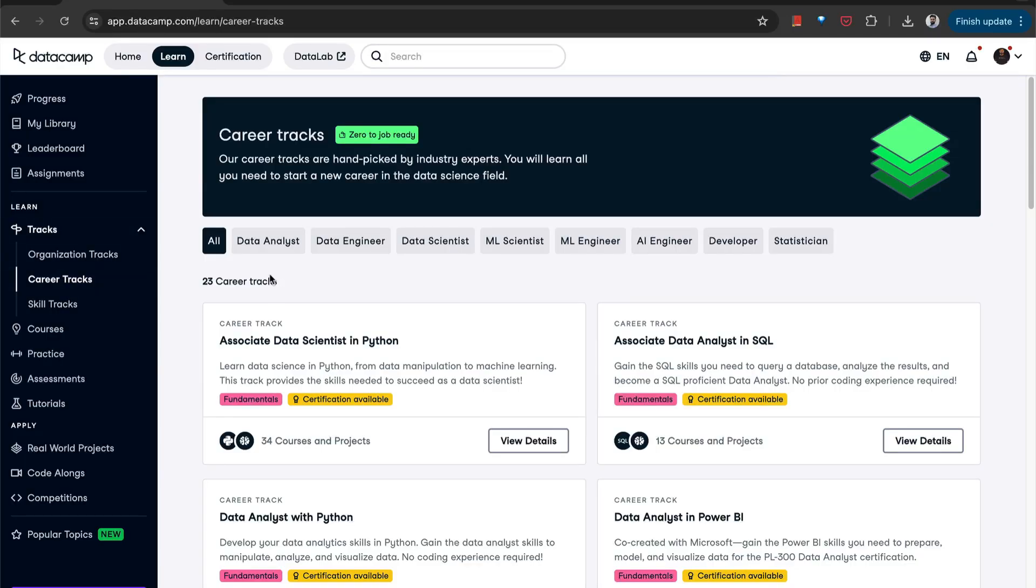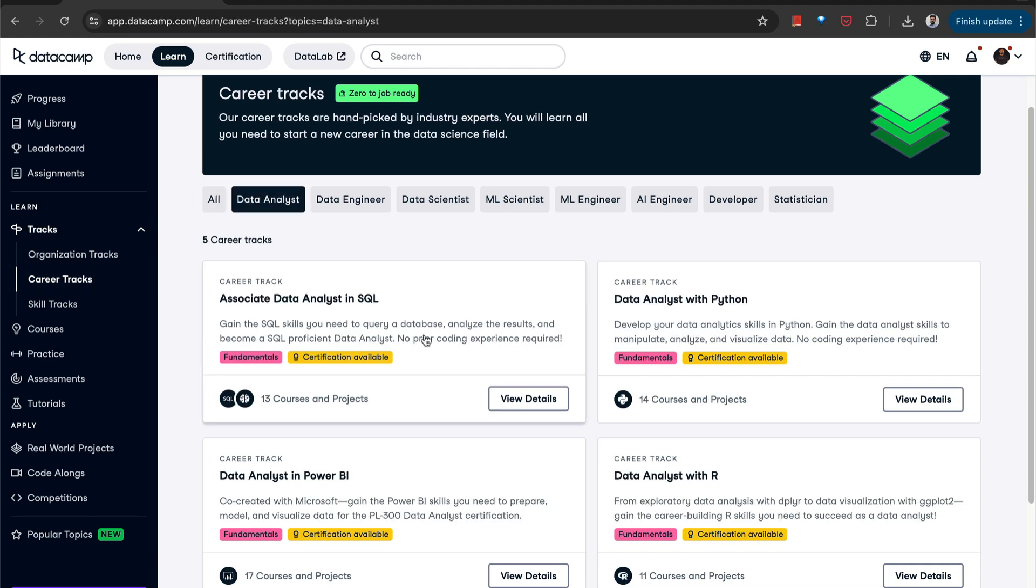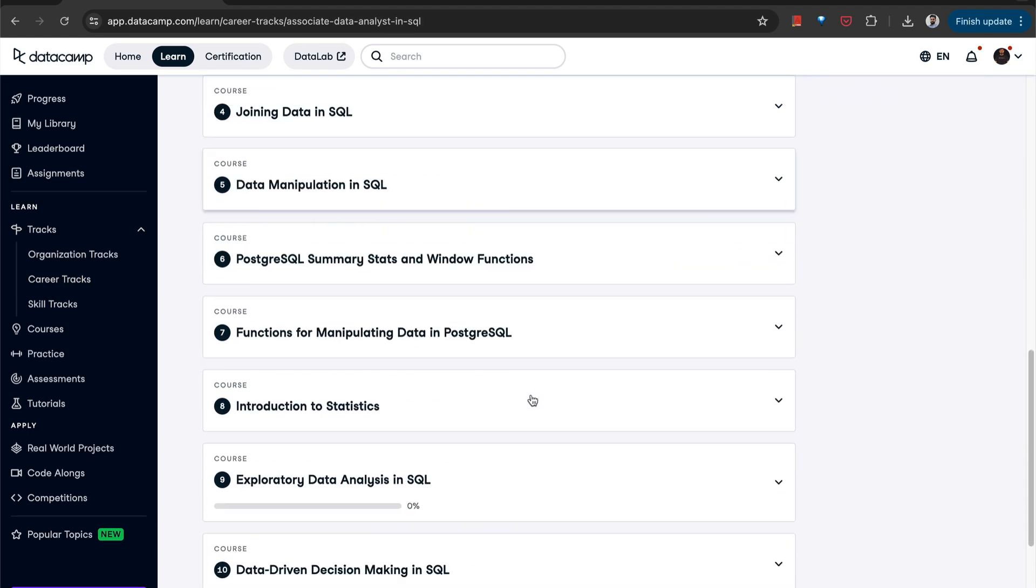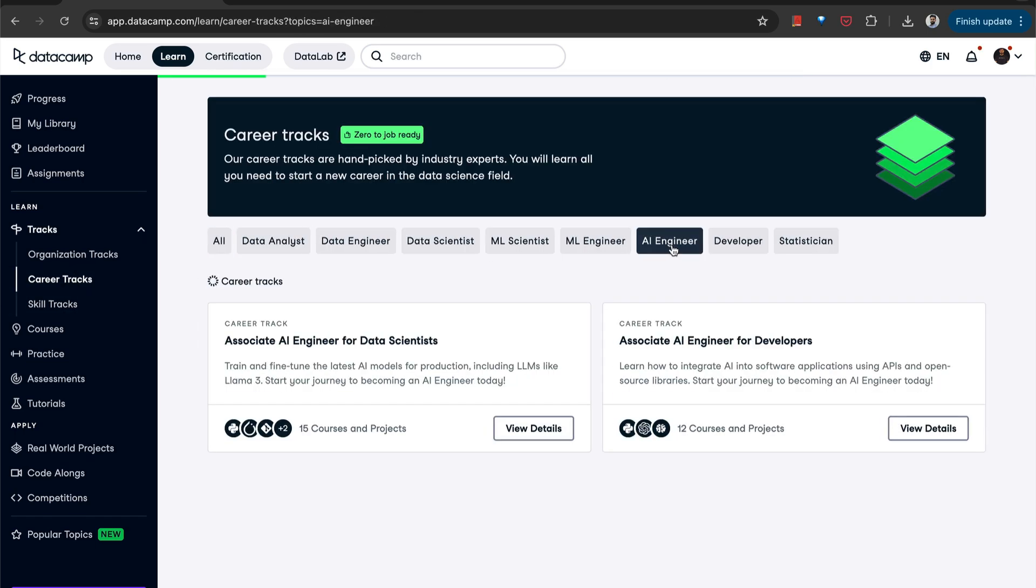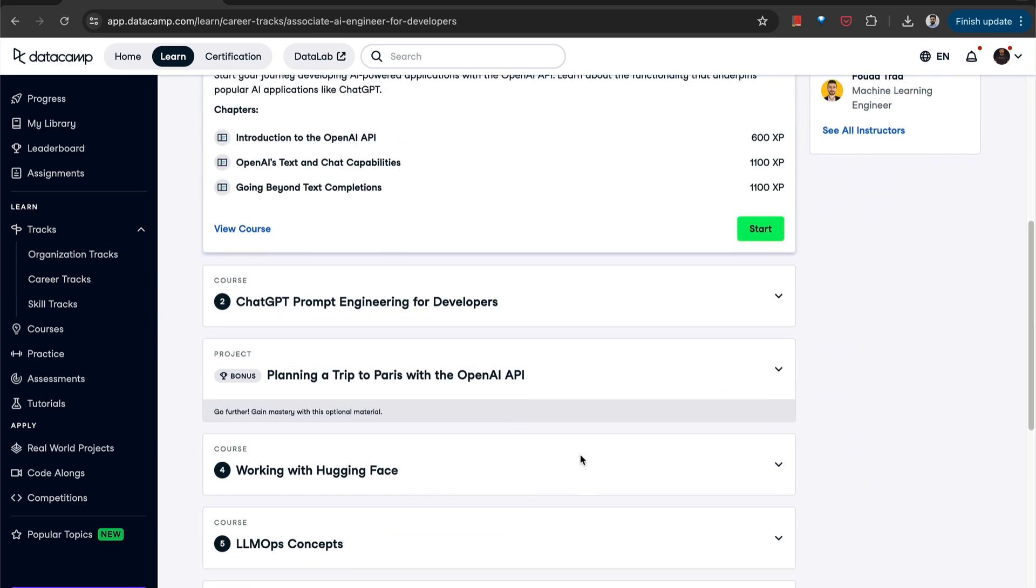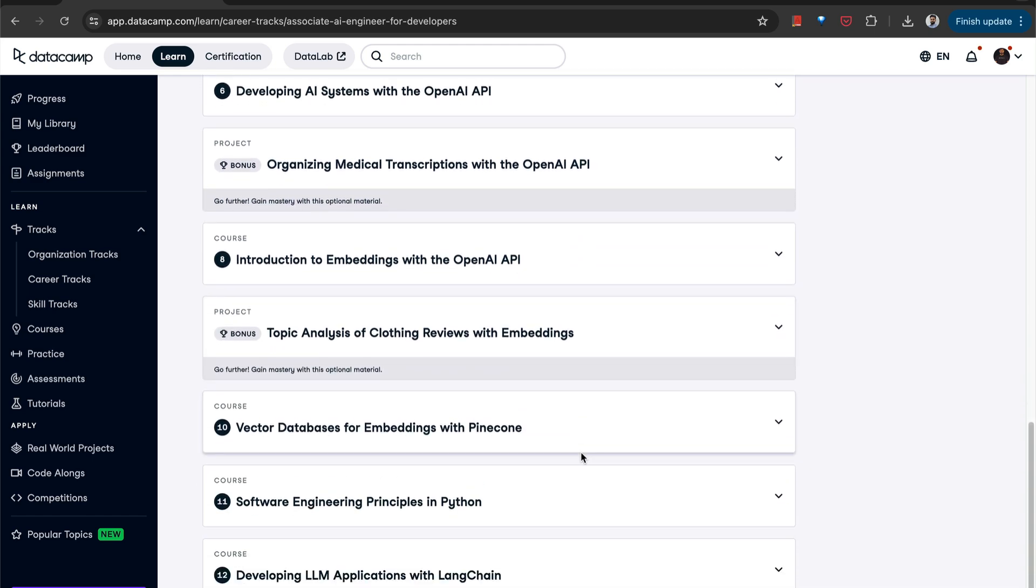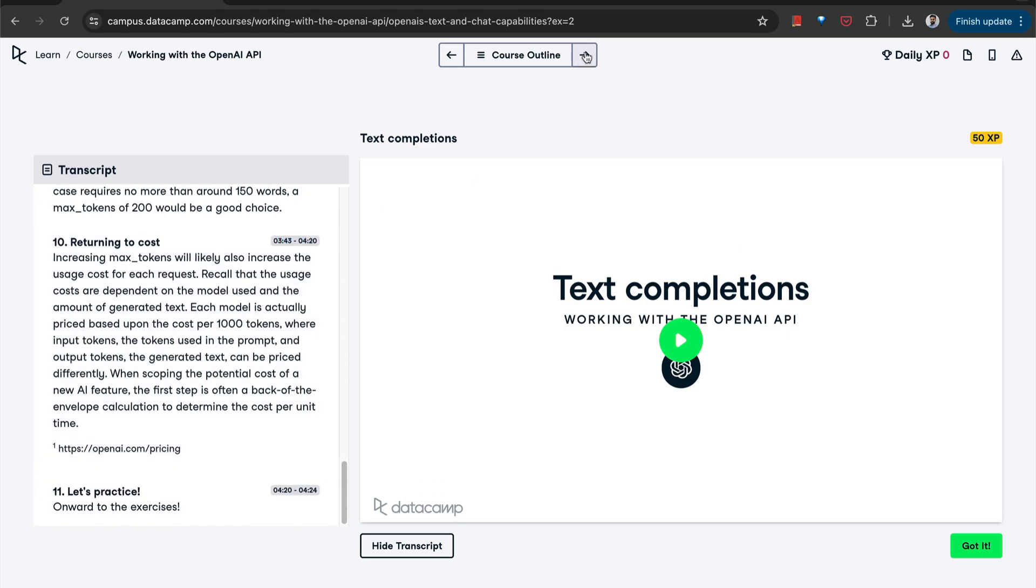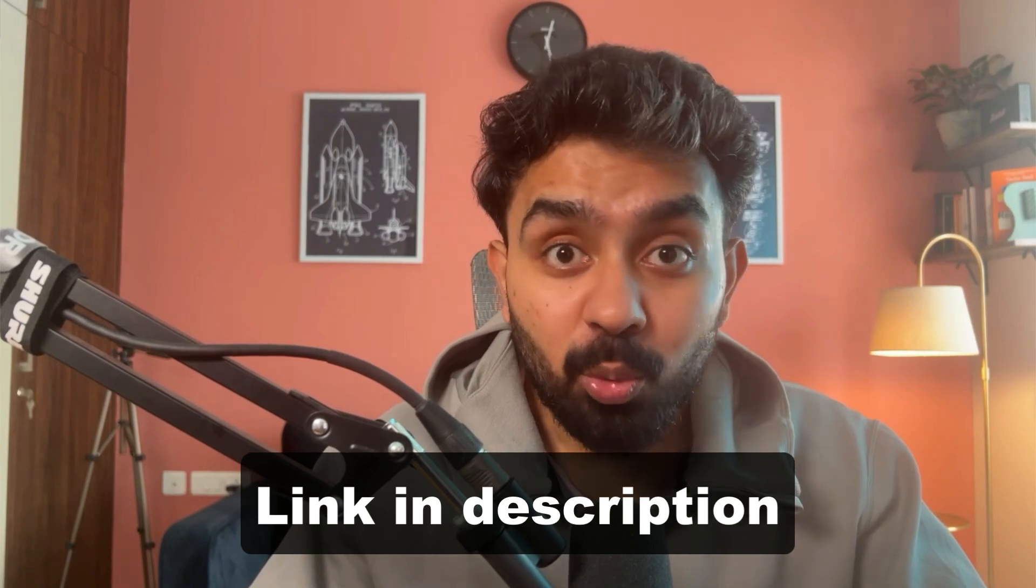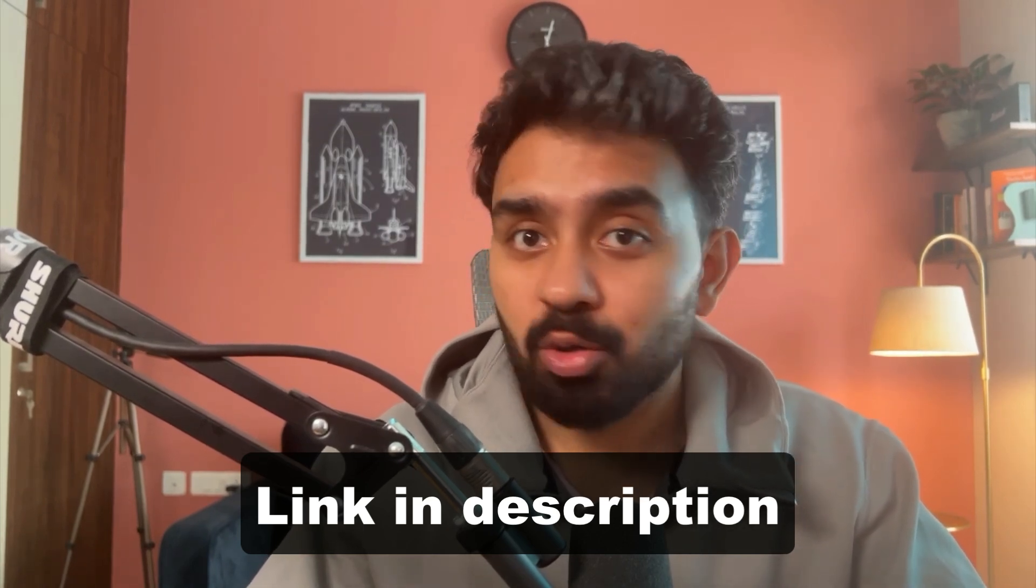DataCamp's got these career tracks. Imagine you have a roadmap that takes you from what's coding to I can build a machine learning model step by step. Pretty cool, right? For people who already know their stuff and want to start building with AI, they also have a dedicated Associate AI Engineer track, both for developers as well as data scientists, that will teach you how to work with LLMs, prompt engineering, LLM ops, understanding vector databases to build RAG-based applications. I've got to tell you, this hands-on approach, it's a game changer. You're not just watching someone code, you are doing it yourself. And trust me, that's the best way to learn.